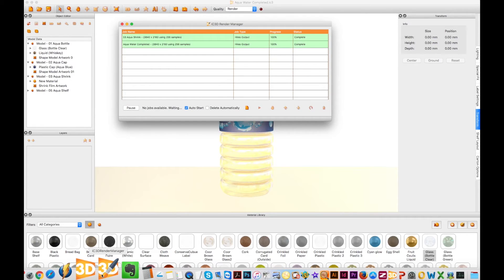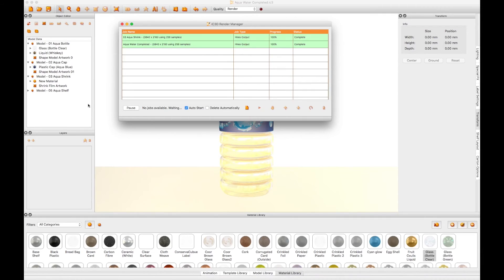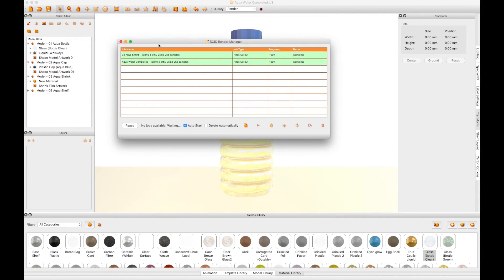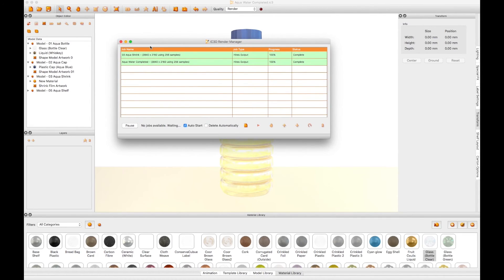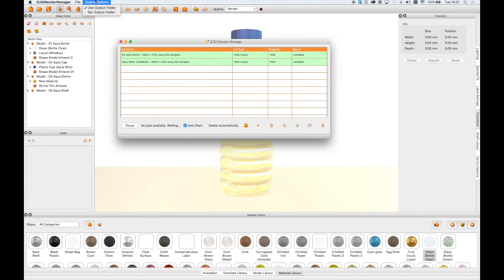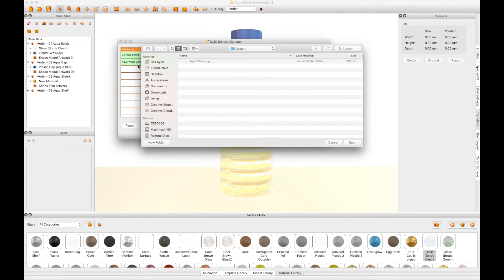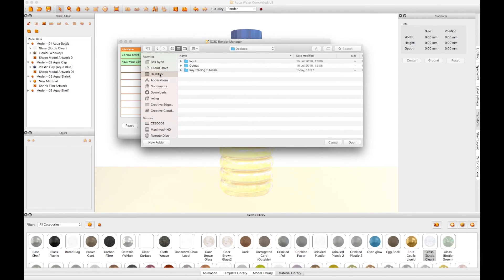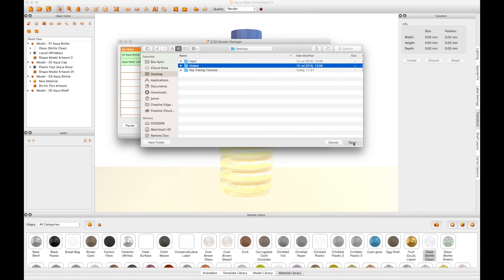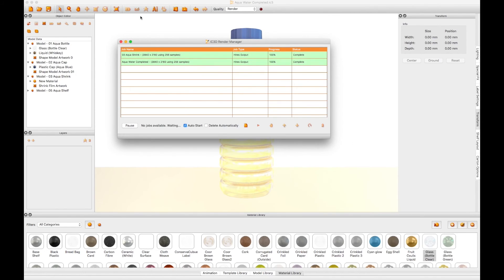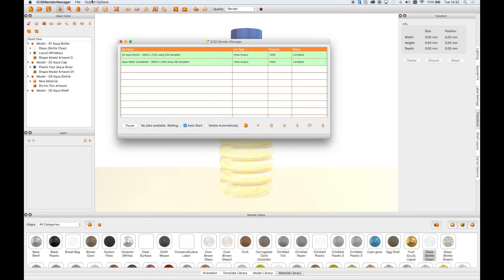Open IC3D Render Manager again to configure your output folder and to specify in which folder you want the render manager to place your finished output files. Go to the Render Manager main menu and select Output Options, Set Output Folder. Browse your local drive or your preferred network location for your output folder. Select the output folder and click the Open button. This will configure your output folder so that your completed rendered image files will now be placed here waiting to be collected for use.